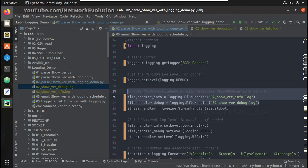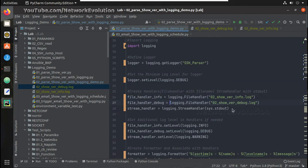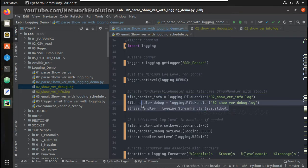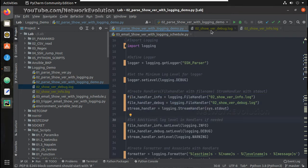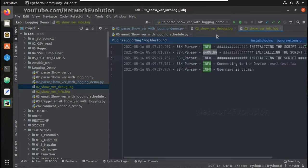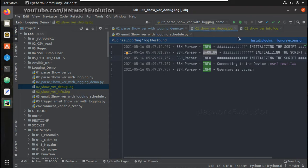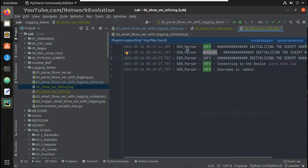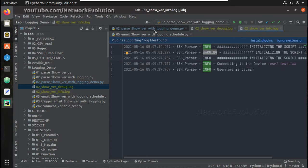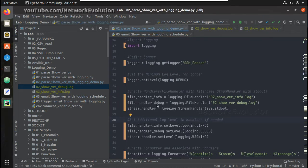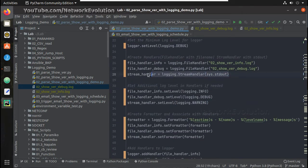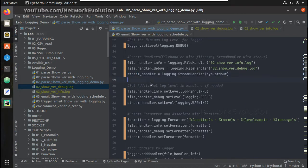You can see here I have created two file handlers and one stream handler. File handlers are storing logs into these two log files, which is debug and above and info and above in another file. And stream handler will store it into the terminal.